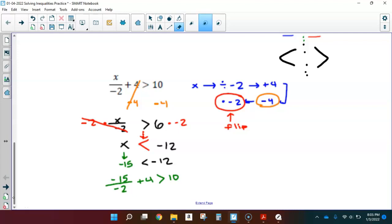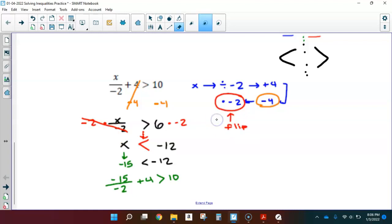For example: x divided by negative 2 plus 4 is greater than 10. Our solving steps were to undo the addition by subtraction, as shown in the flow map. Then we undo the dividing by negative 2 by multiplying by negative 2. At that point, since I'm multiplying by a negative, that reminds me to flip that inequality. We handle it the same way as we would an equation.